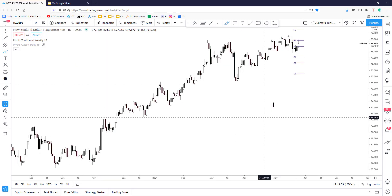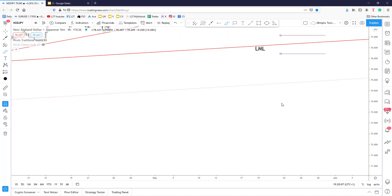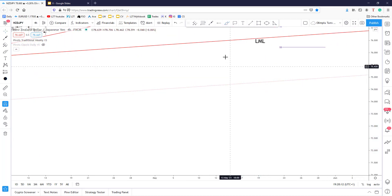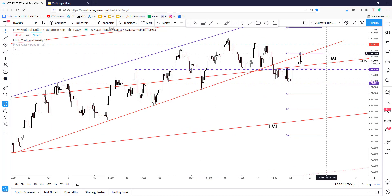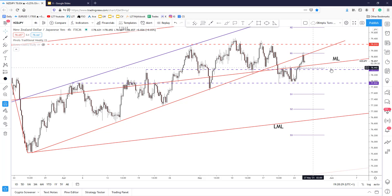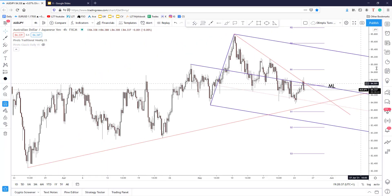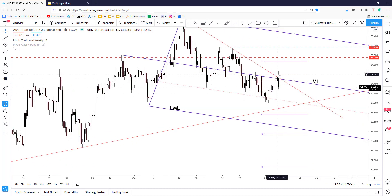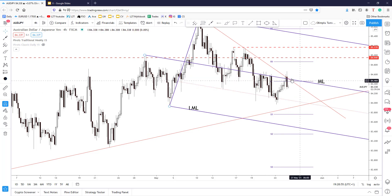Looking at the New Zealand dollar versus the Japanese yen on the 4-hour chart, the price has only retested this uptrend line and the weekly resistance, so a potential drop below the weekly pivot point could signal further decline. On the Australian dollar versus the Japanese yen, there is only a false breakout above the immediate downtrend line, above the medium line, and above the weekly pivot point. The bias in the short term is still bearish as long as the price stays below these immediate resistance levels — it could drop towards the 84 psychological level.